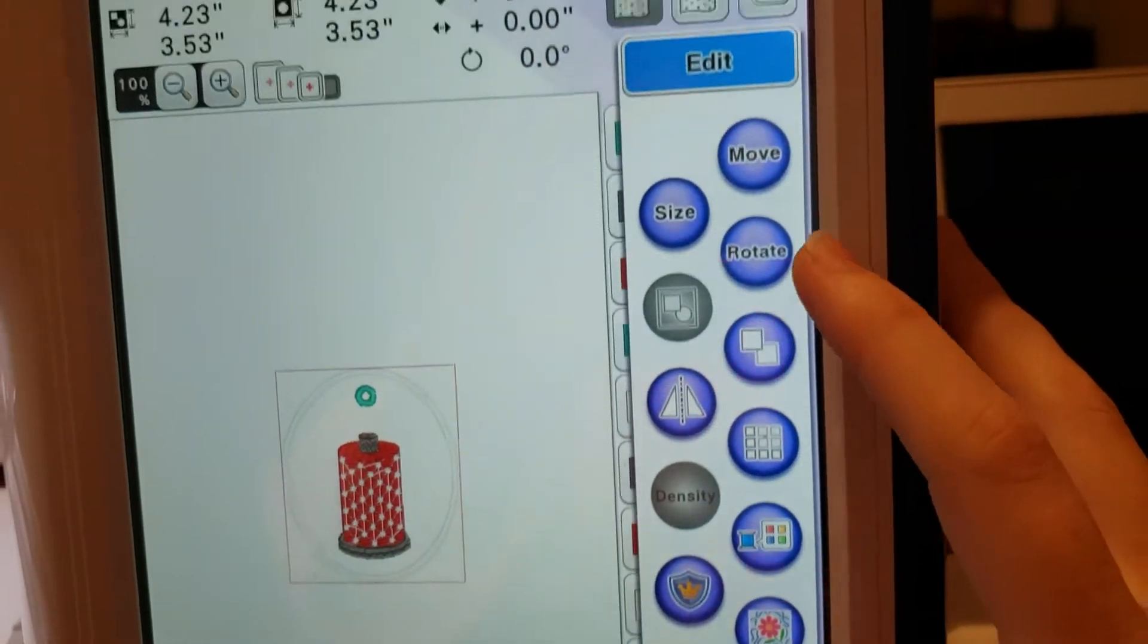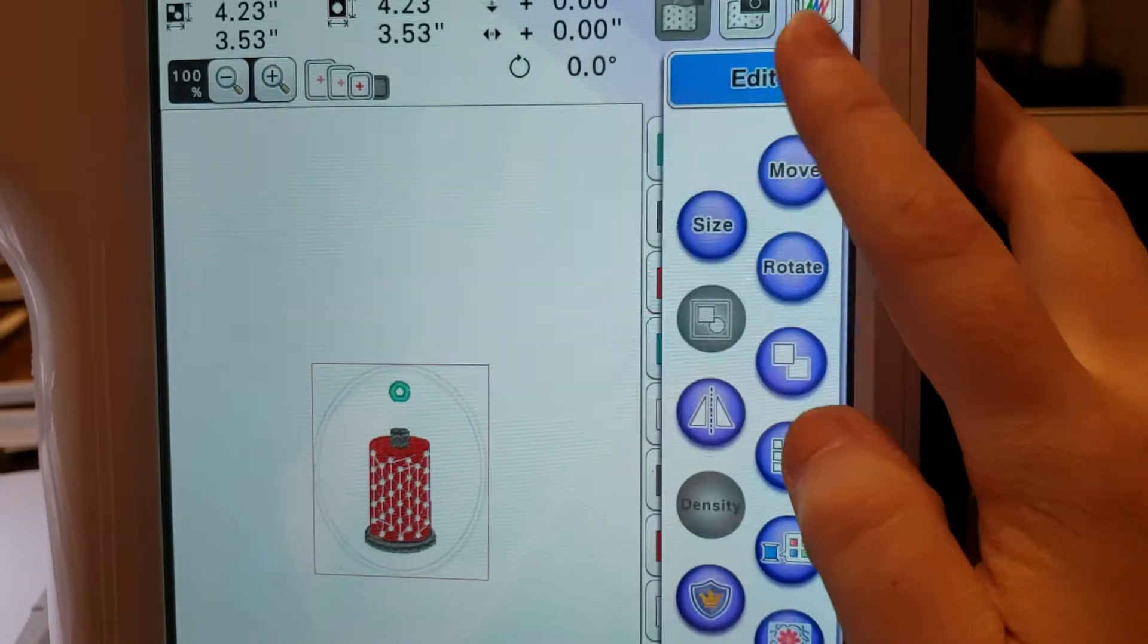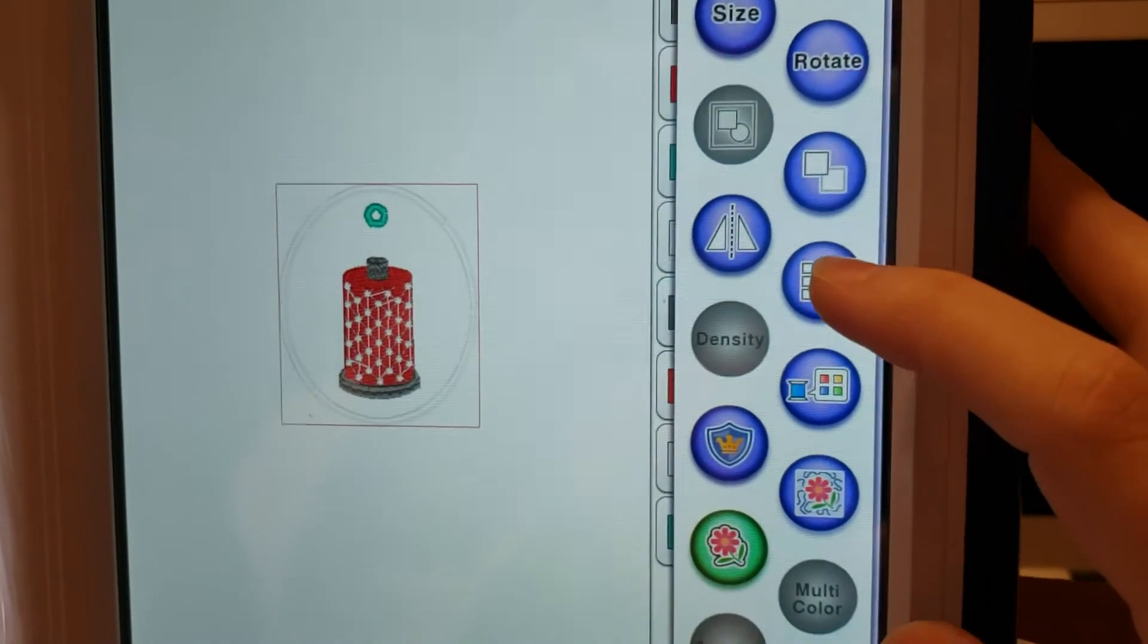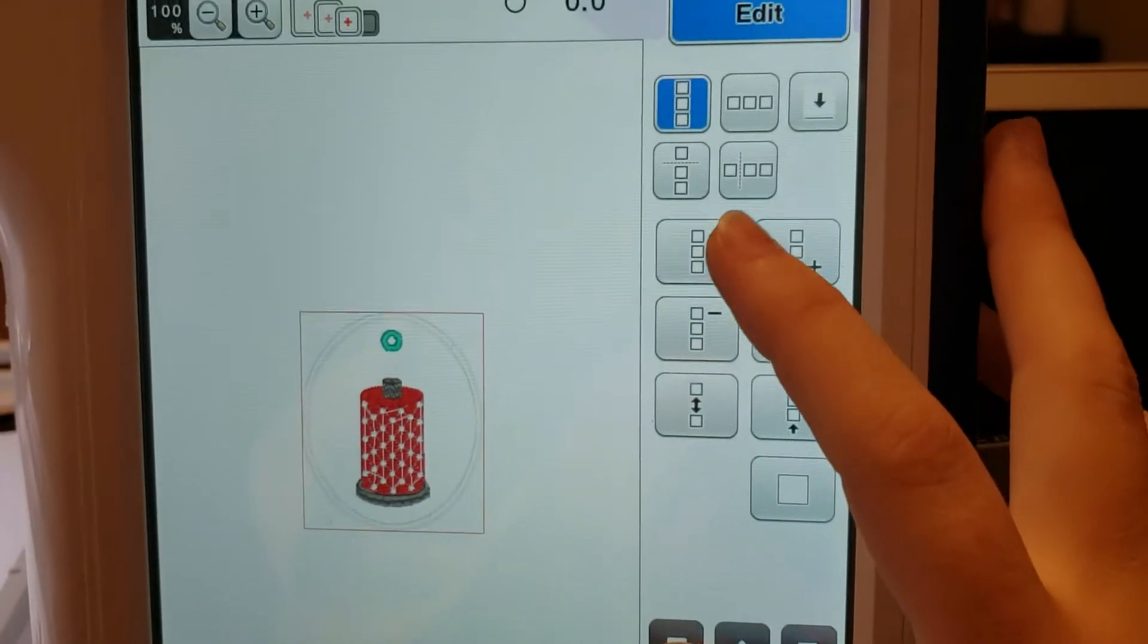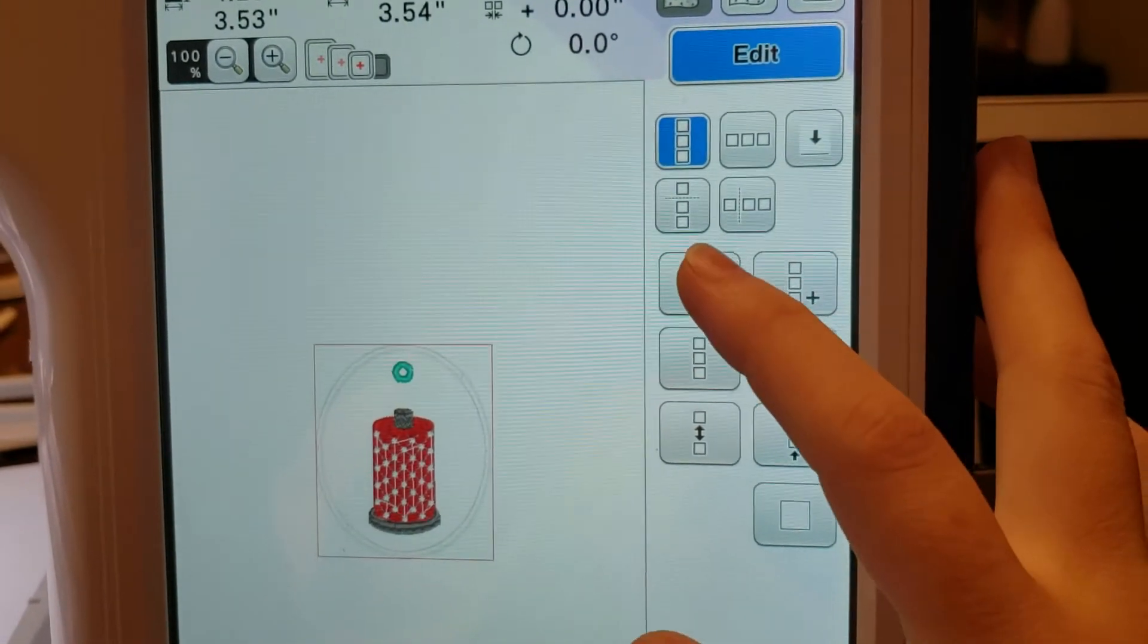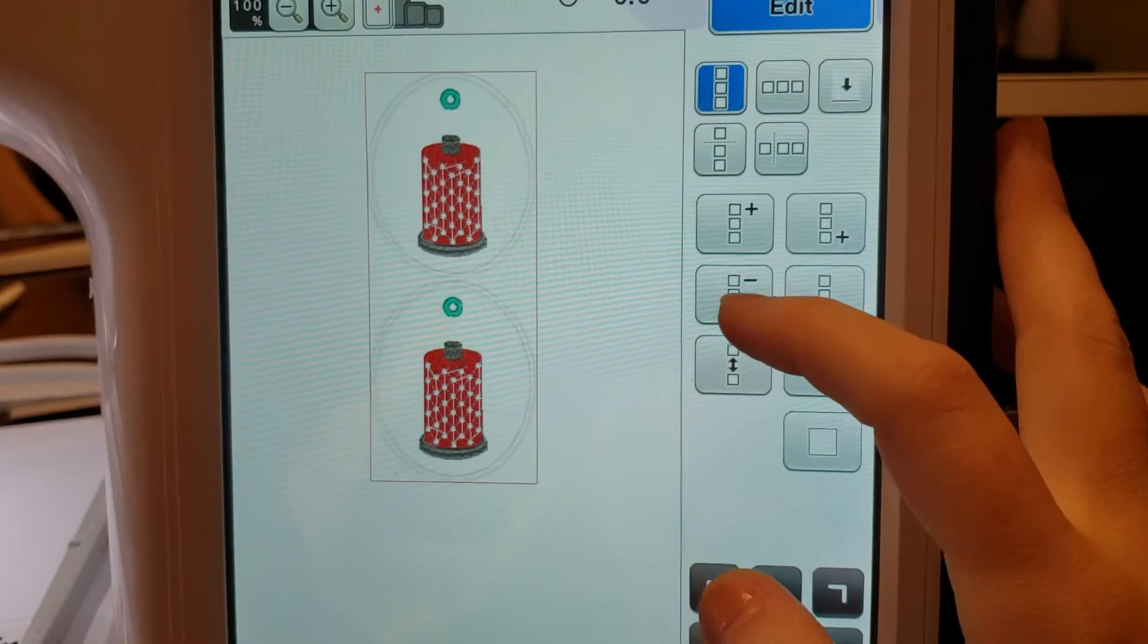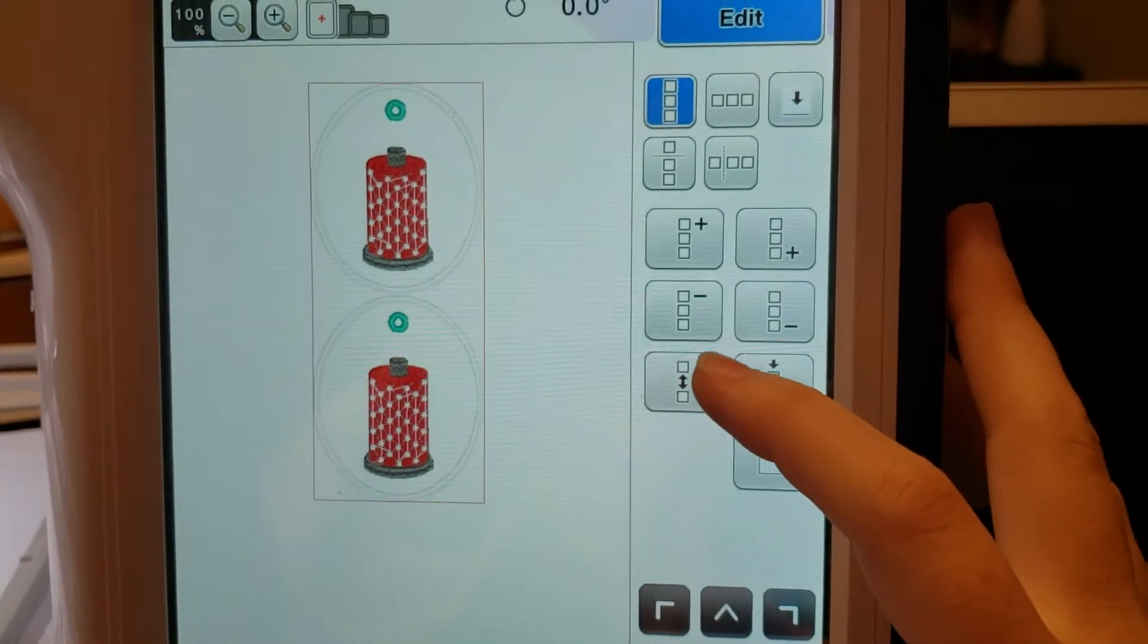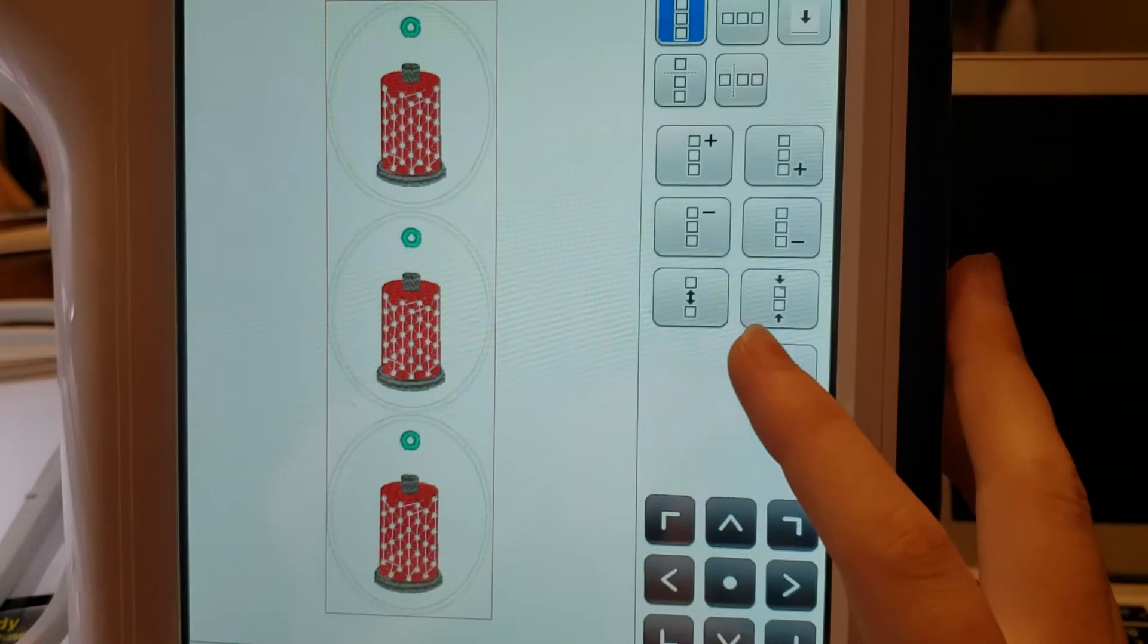So, see how under edit, I've gone to my edit and it pulls up the multiple squares. See my plus or minus. I could add in one above it and I could add in one below it.